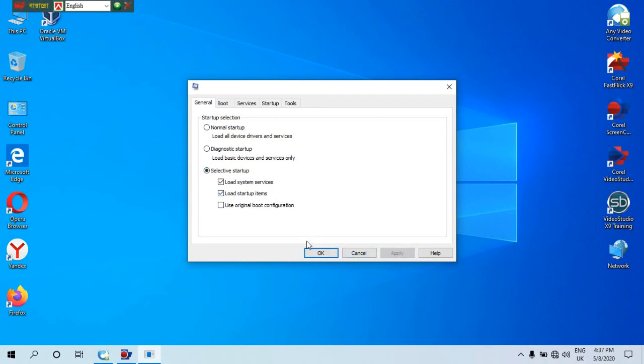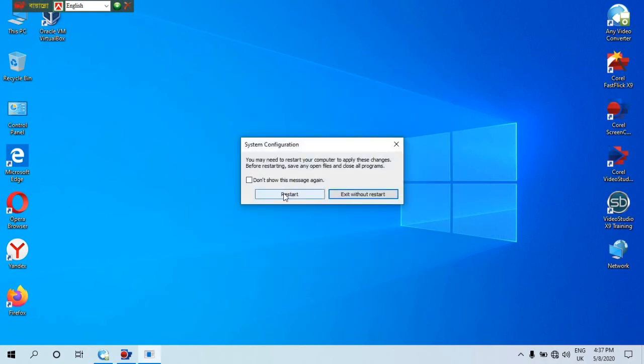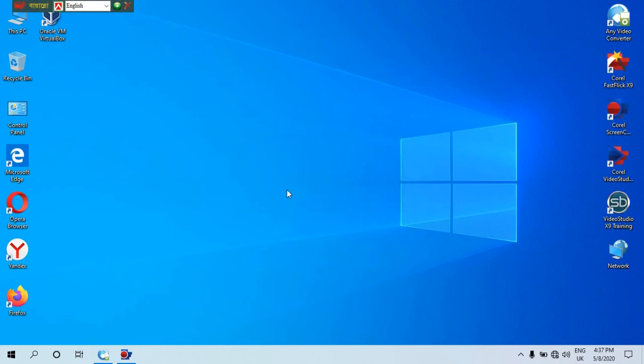Click on apply and click on OK, then click on restart and save.